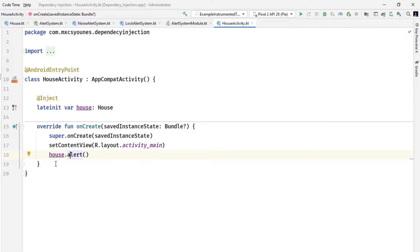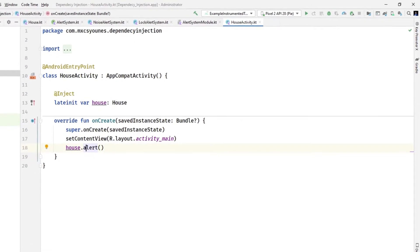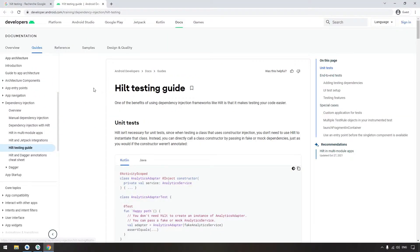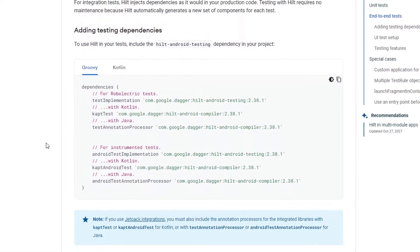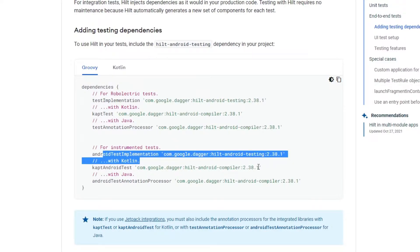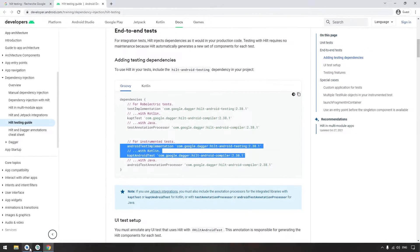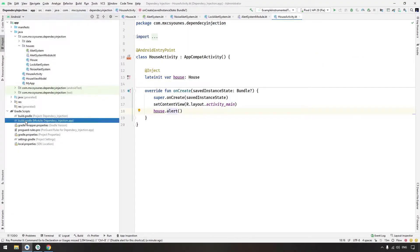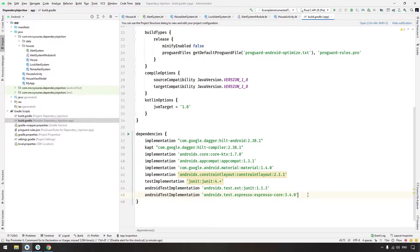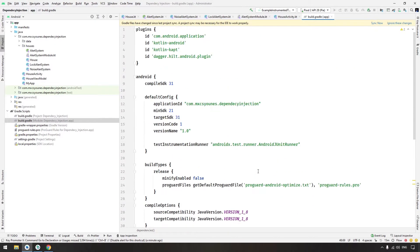In order to add testing with Hilt in our Android project, we have to add some dependencies. Go to the documentation and find the dependencies for instrumentation tests — we are not using Robolectric here. Copy these two lines (if you are using Java, copy the additional one), paste them in the build.gradle file, ensure you have the Kotlin kapt plugin, and sync.